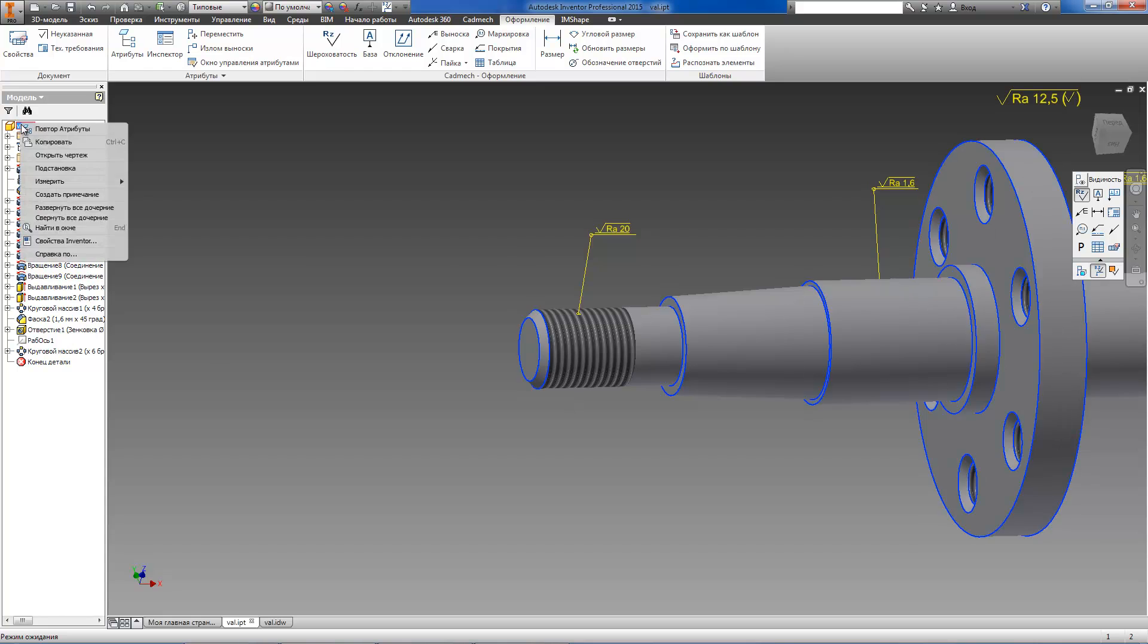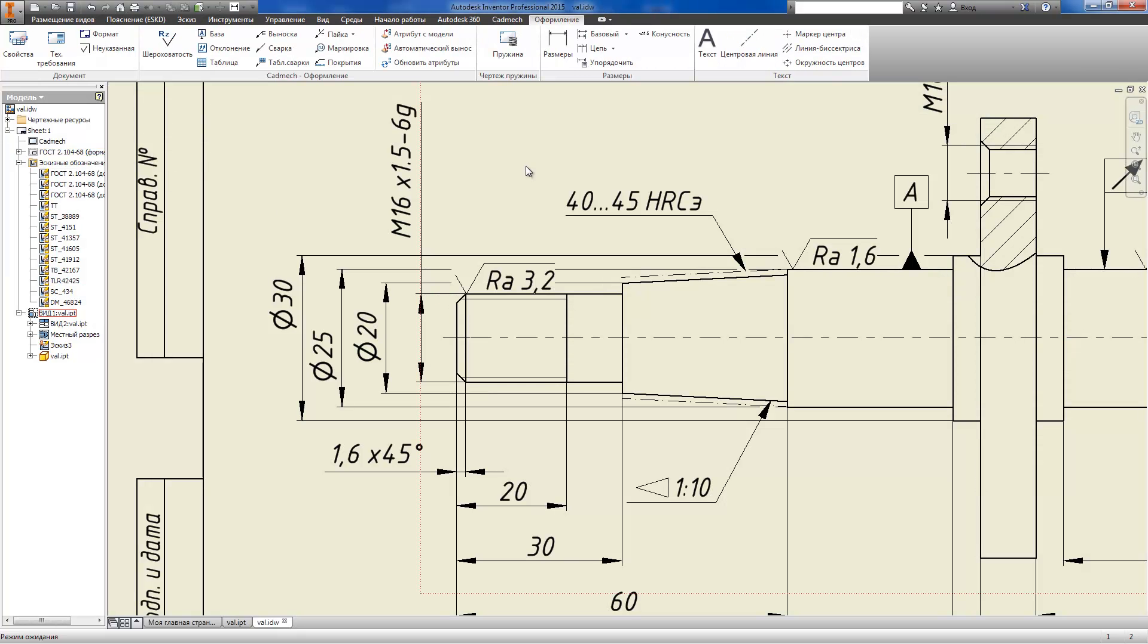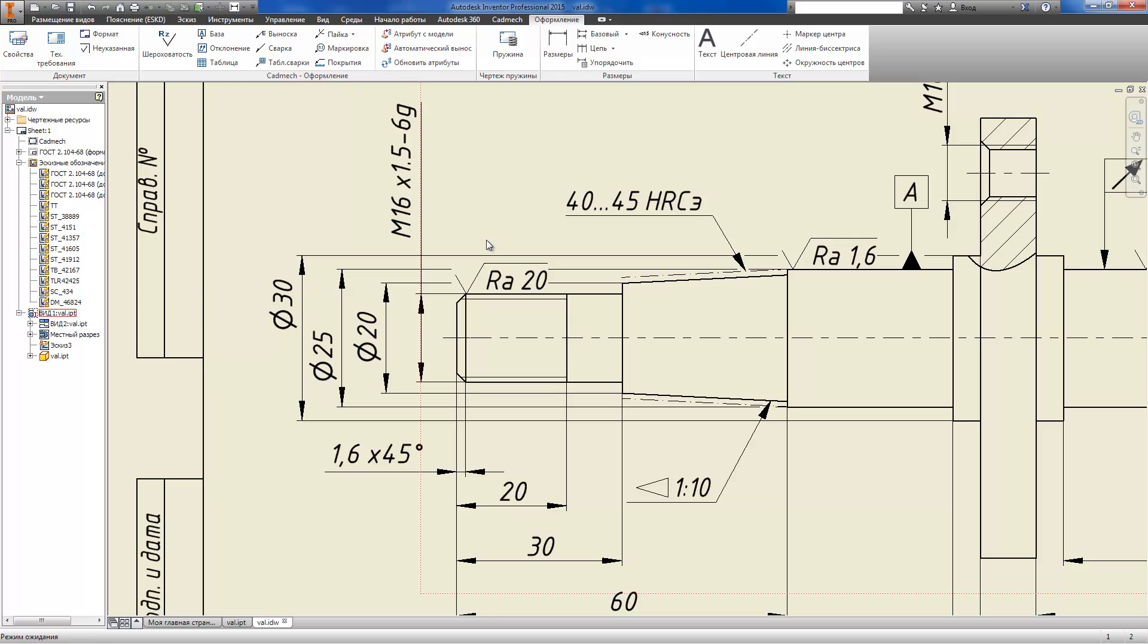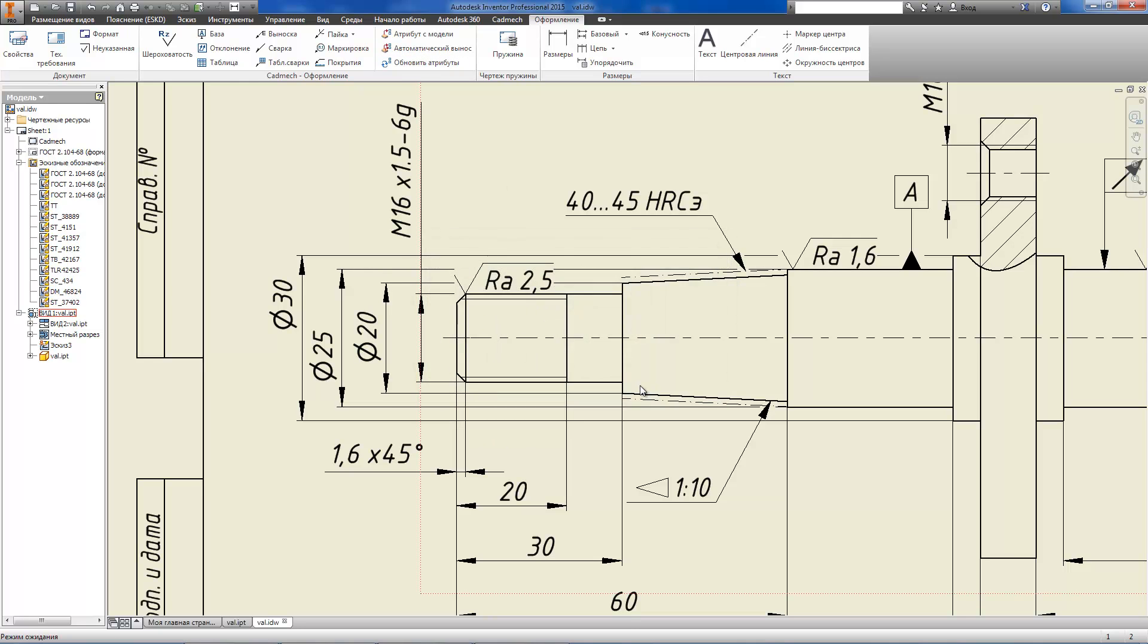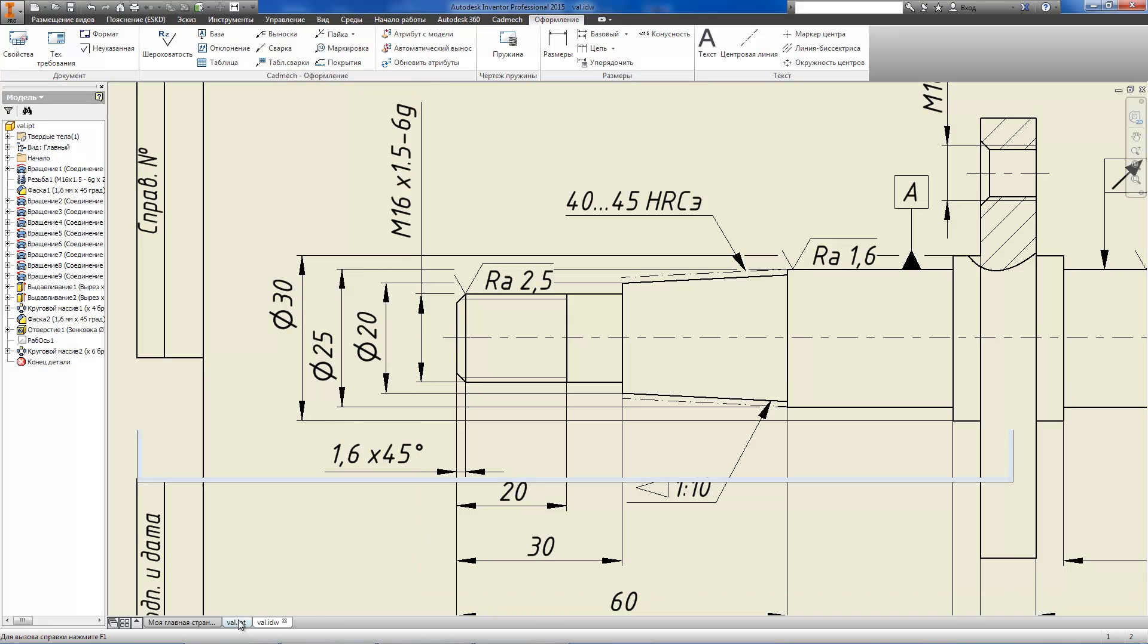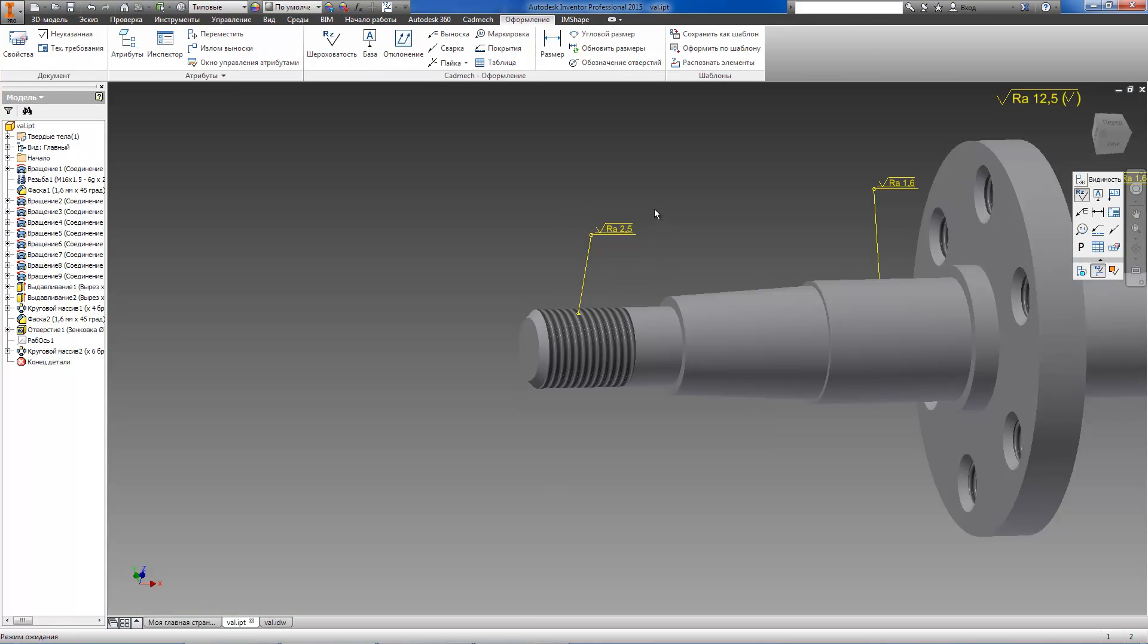For example, when we change roughness value on the model, it's updated on the drawing and vice versa. When we change roughness on the drawing, it's updated on the model automatically.